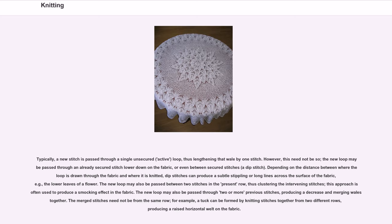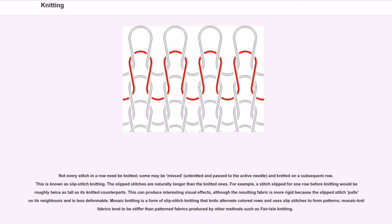The new loop may also be passed between two stitches in the present row, thus clustering the intervening stitches; this approach is often used to produce a smocking effect in the fabric. The new loop may also be passed through two or more previous stitches, producing a decrease and merging wales together. The merged stitches need not be from the same row — for example, a tuck can be formed by knitting stitches together from two different rows, producing a raised horizontal welt on the fabric. Not every stitch in a row need be knitted; some may be missed, unknitted and passed to the active needle, and knitted on a subsequent row. This is known as slip stitch knitting.